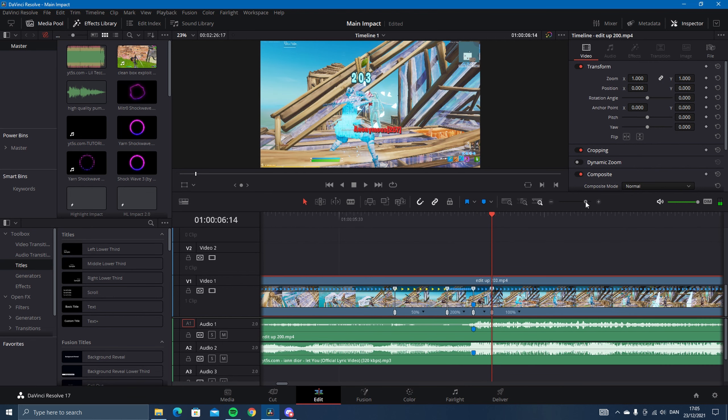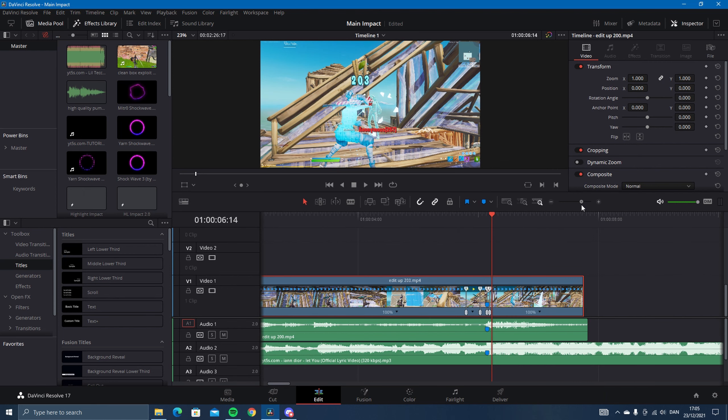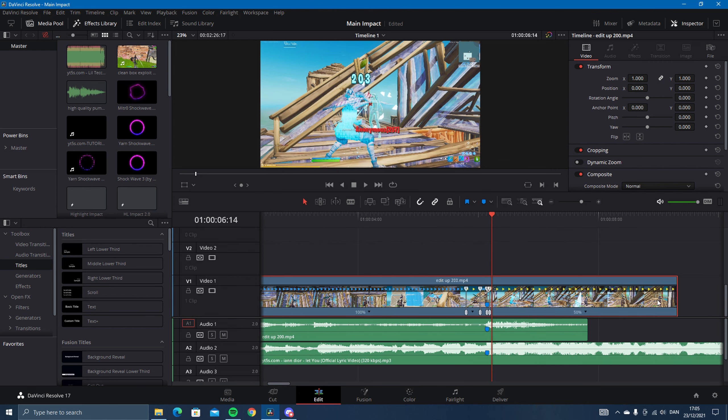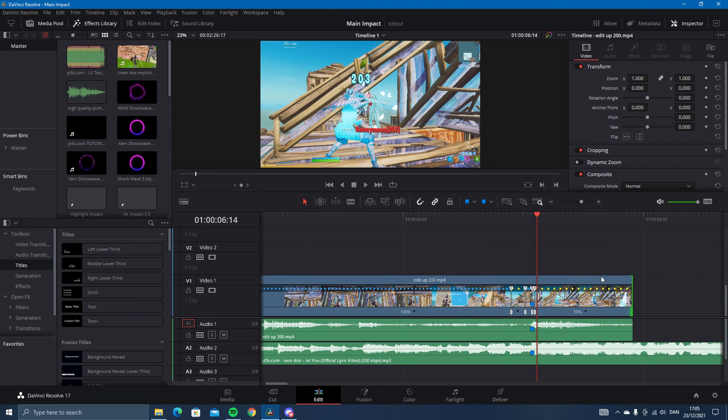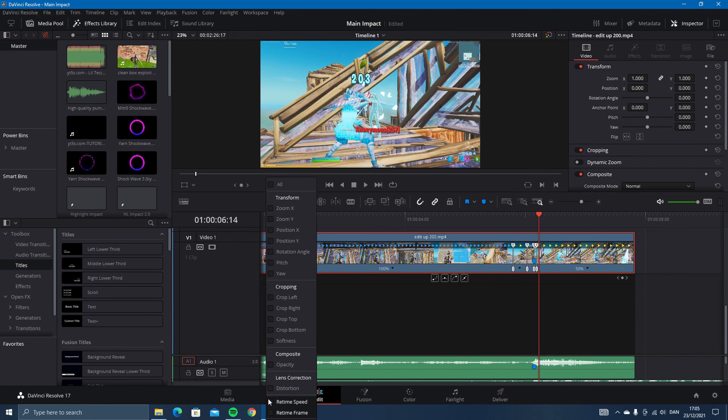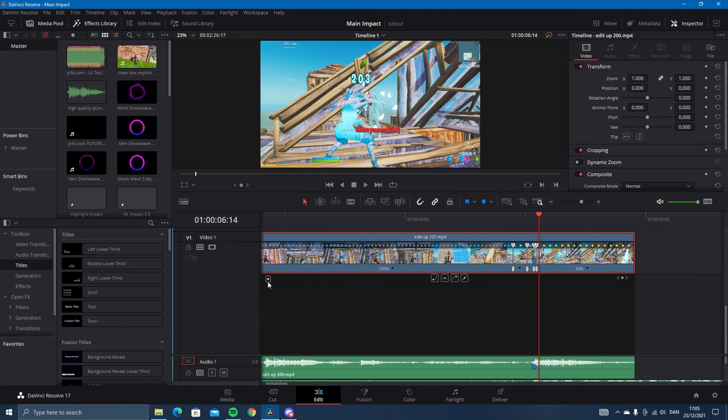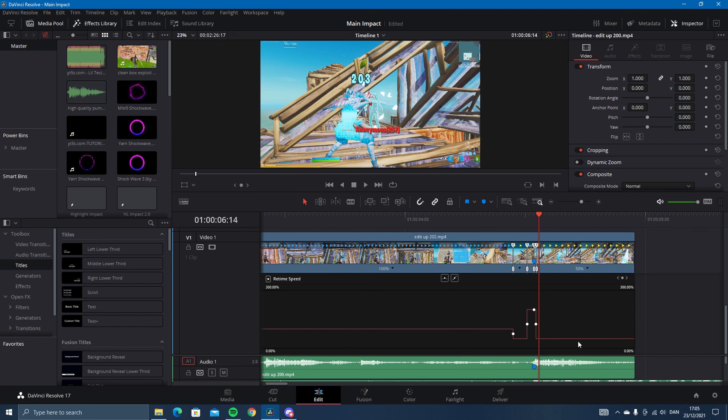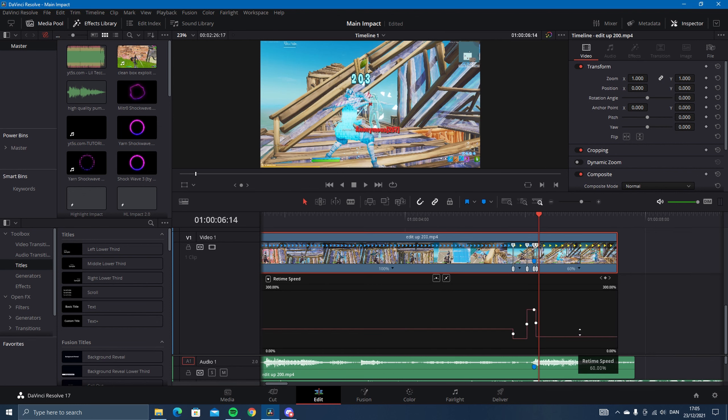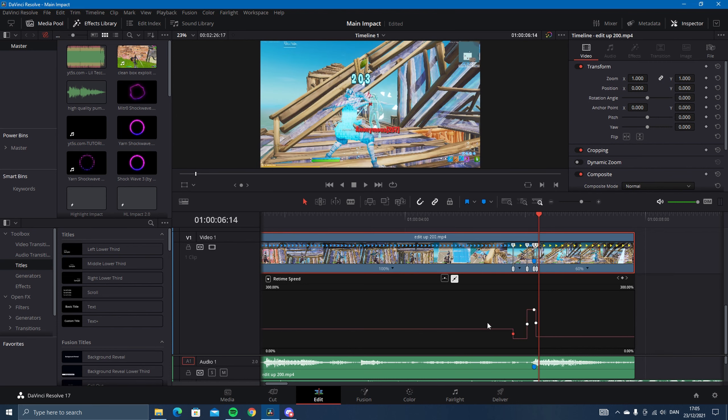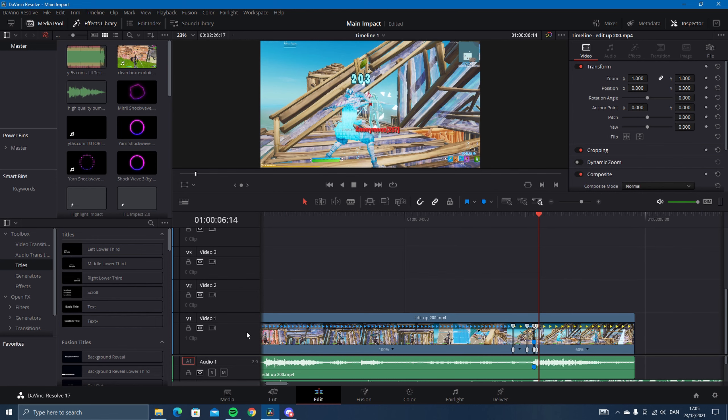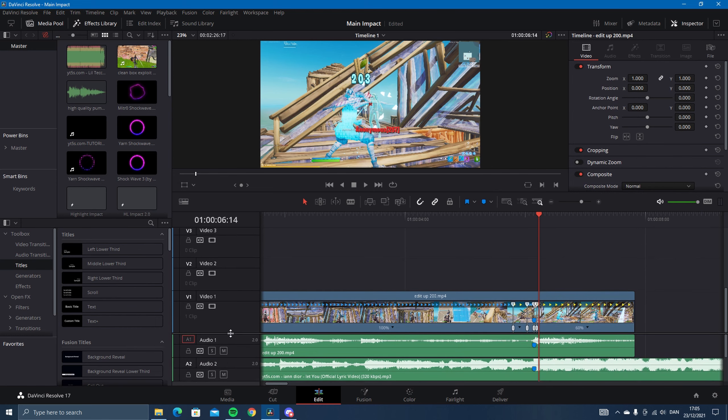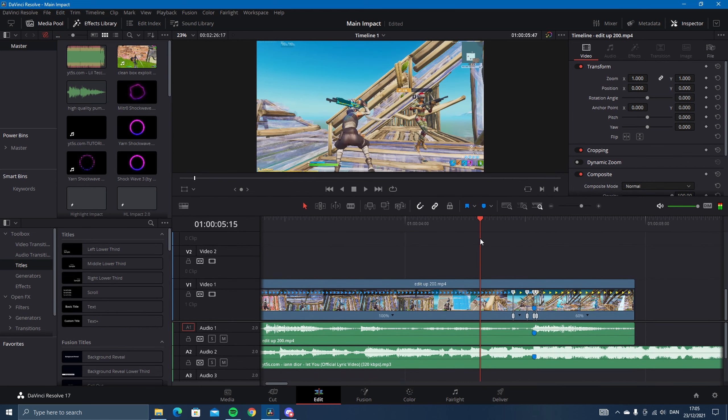What you want to do is go into retime curve. I like having the velocity not on 50 but on 60 instead, so just like this. Then fade this in too, you can do that, and then just drag this up and then you have velocity.